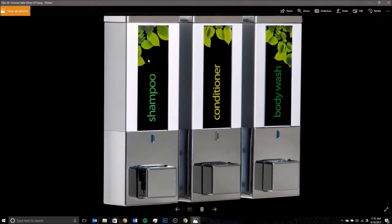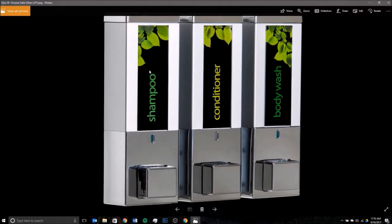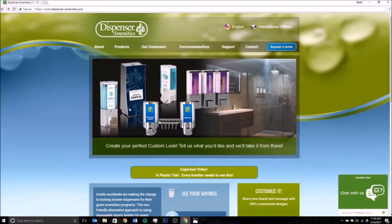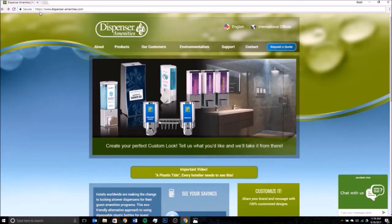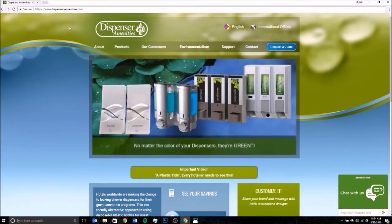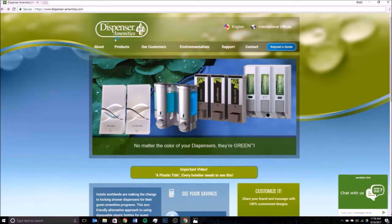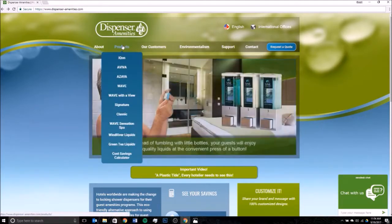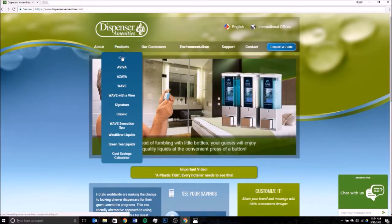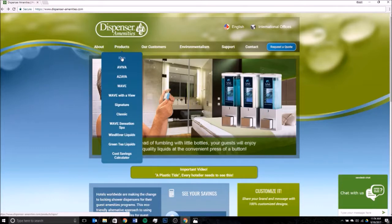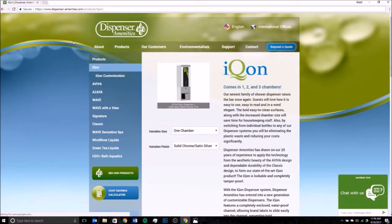To begin selecting your design, you're going to want to visit our website at www.dispenser-amenities.com. Once you're there, you can navigate to the icon tab by hovering over products and then selecting icons. Click on the tab and that brings you to the page where you can see all the different size options the icons are featured in, as well as the different finishes available.